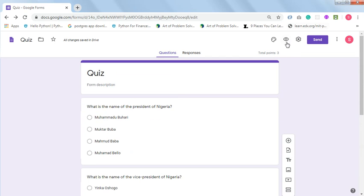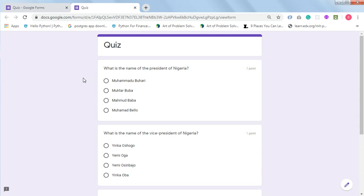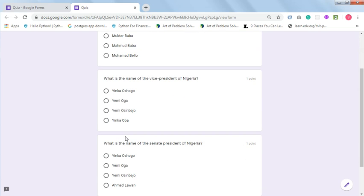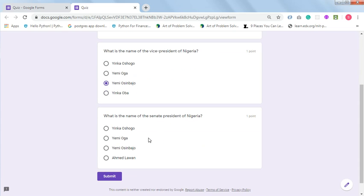You can preview your questions — this icon is what you click on to preview your quiz. This is how the quiz will be seen by your students and how it will be presented to them. Let's attempt this quiz now: 'What is the name of the president of Nigeria?', 'What is the name of the vice president of Nigeria?', 'What is the name of the Senate President of Nigeria?' — I'll choose a wrong answer for this one and see what happens. Then click Submit.